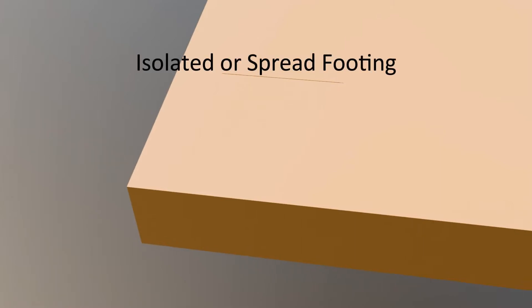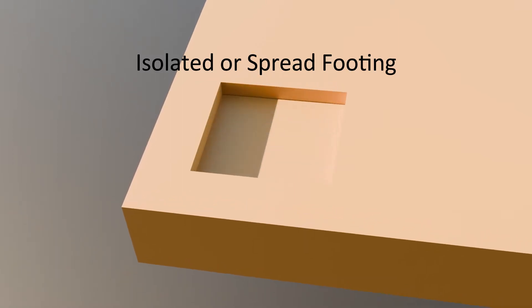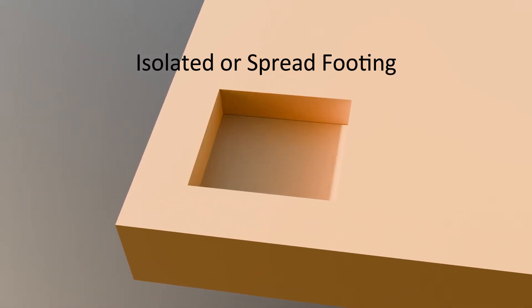In this video we'll discuss the five types of shallow footings. Starting with isolated footing or spread footing, this type of footing is the most common and widely used to transfer loads from small structures, typically up to five stories.